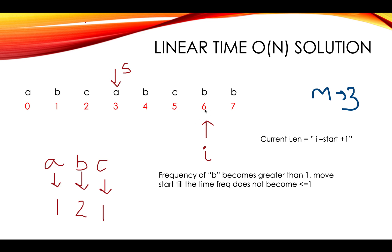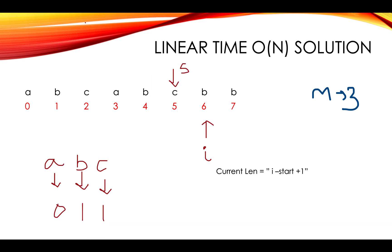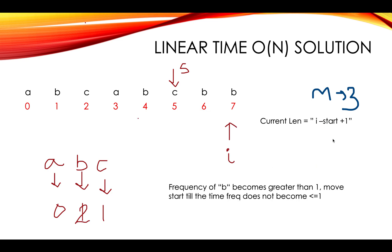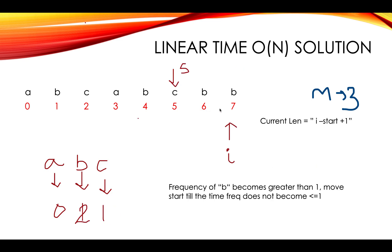Then you witness B and the frequency of B increased. This is an interesting part. So you'll keep on incrementing till the time the frequency doesn't reduce by one. So you move S one by one place as you move ahead, reduce the frequency and you witness B, so you reduce the frequency again and you move S to this position. So you got this substring, six minus five plus one gives me two. And since it is lower, there is no change.